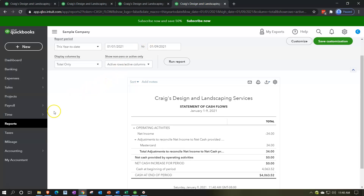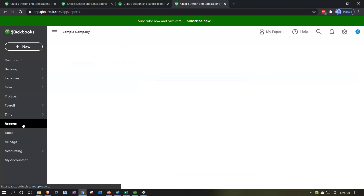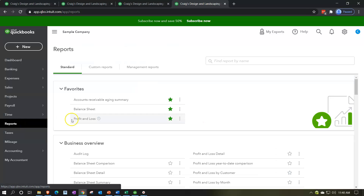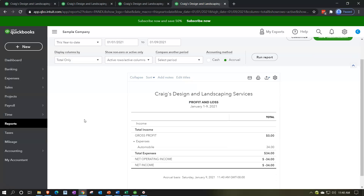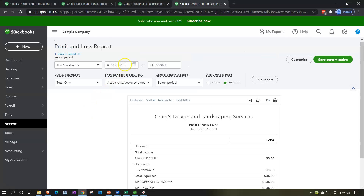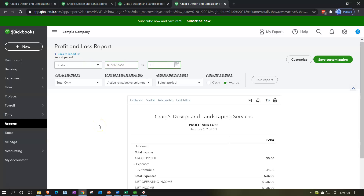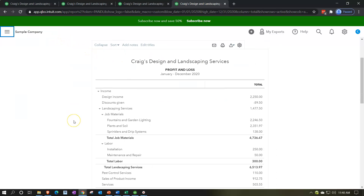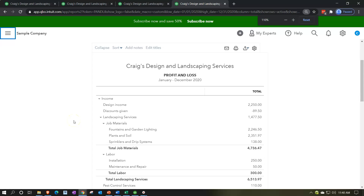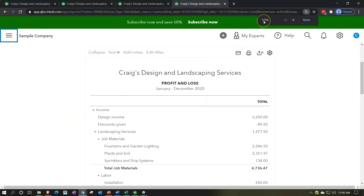Let's open up the profit and loss. Going down to the reports on the left-hand side, we're going to open up the P&L, otherwise known as the profit and loss. Let's change the date range up top from 01/01/20 to 12/31/20 and run that report. Closing the hamburger menu, then holding down Control and scrolling up to get to 125% zoom — that's the best place.